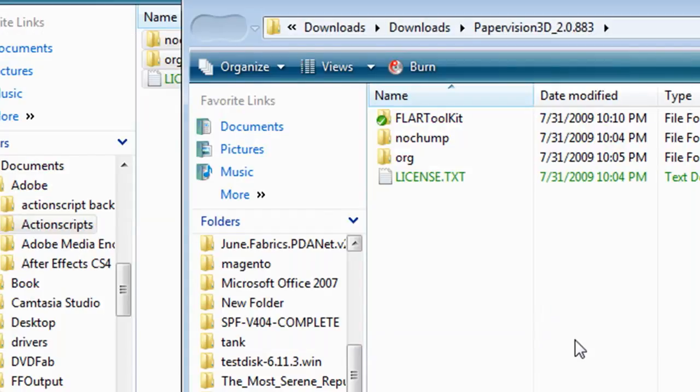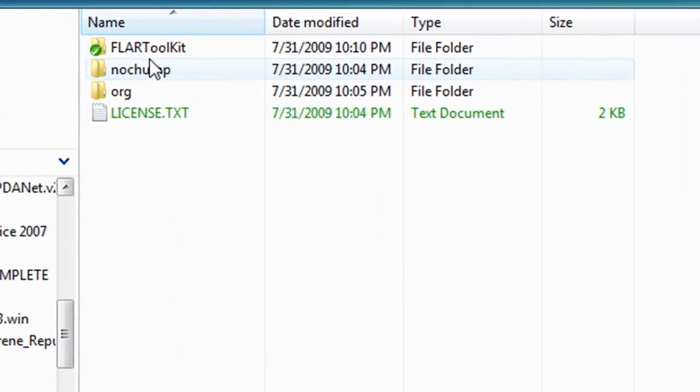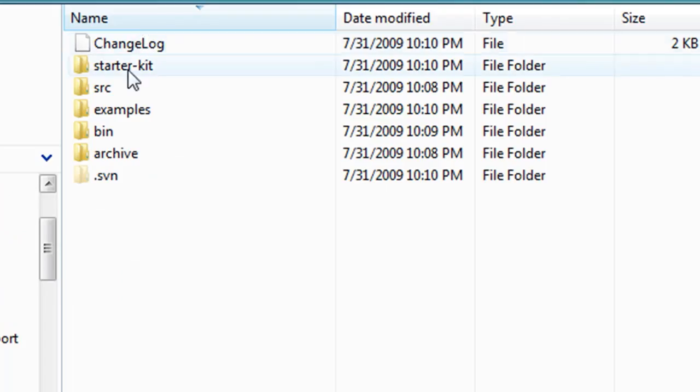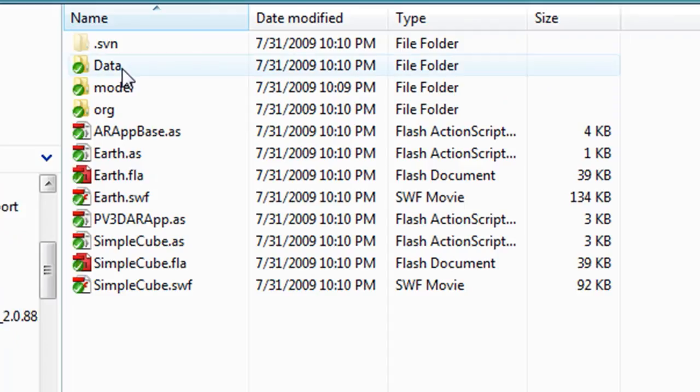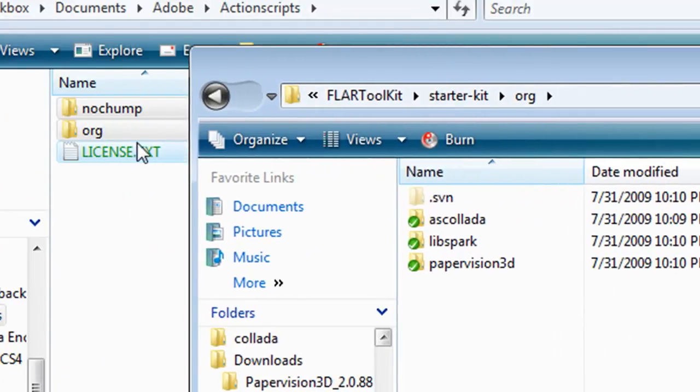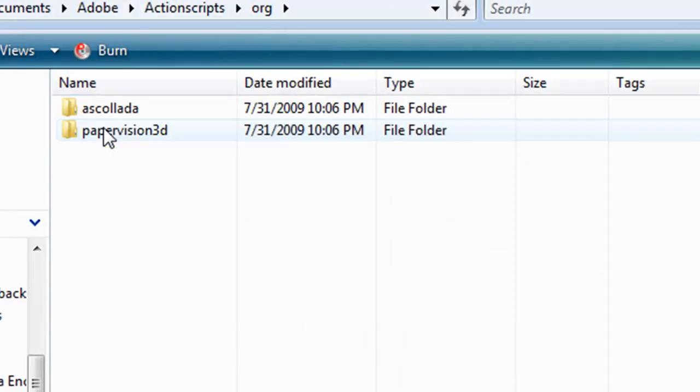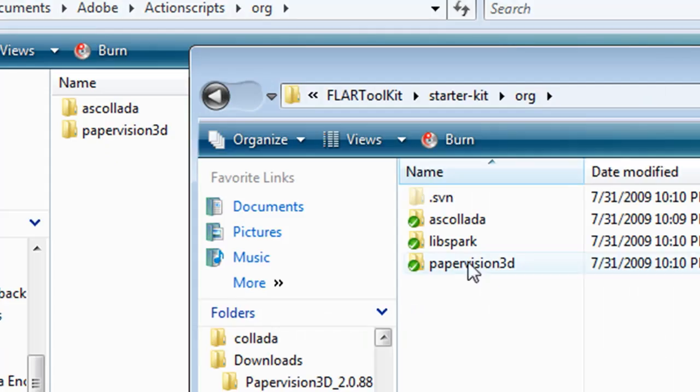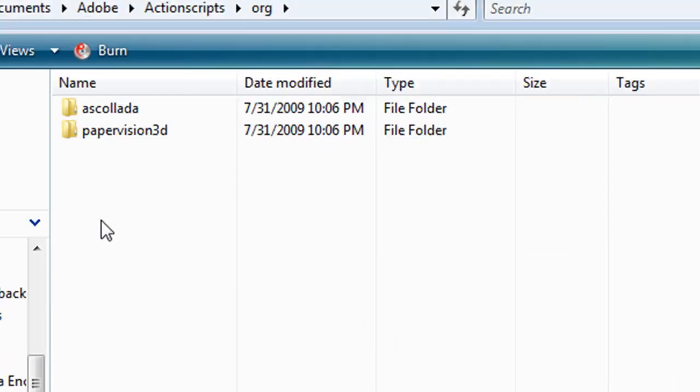And this should download the FLAR Toolkit folders to your computer. So when it's through, go inside FLAR Toolkit, Starter Kit, Org and you should see a LibSpark folder. Now go into Org within your action scripts folder and copy the LibSpark folder over.